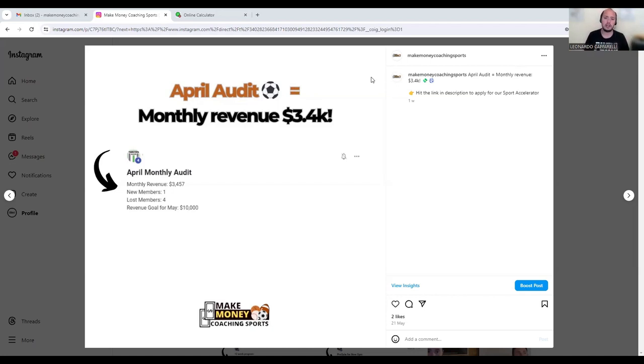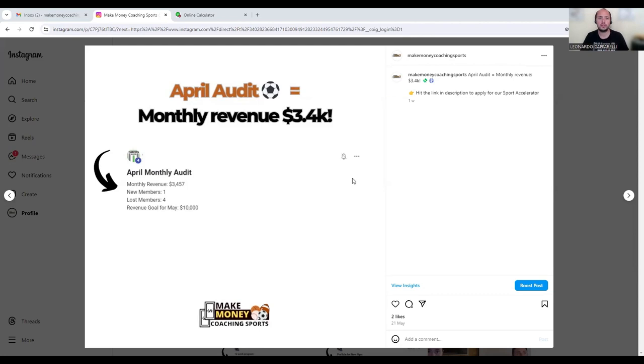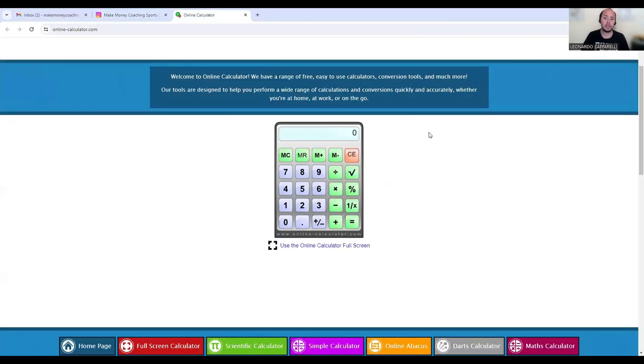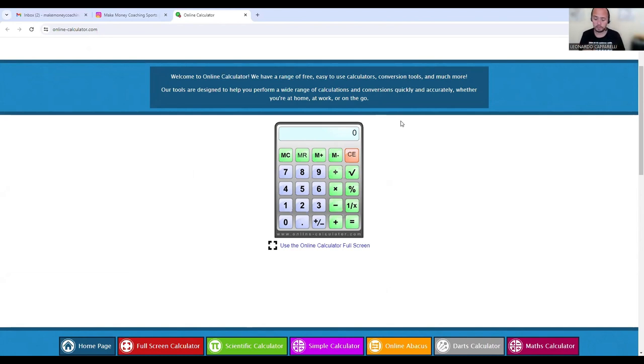So what I want to do today is show you three ways how you can reach $3.4k with your soccer training business. I'm going to share my screen and I'm going to go to my calculator. To make this completely transparent and clear with you.